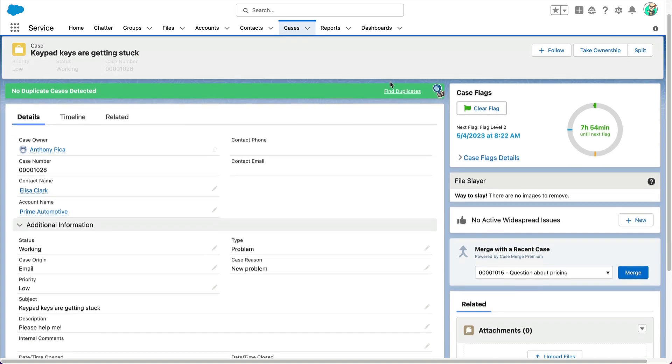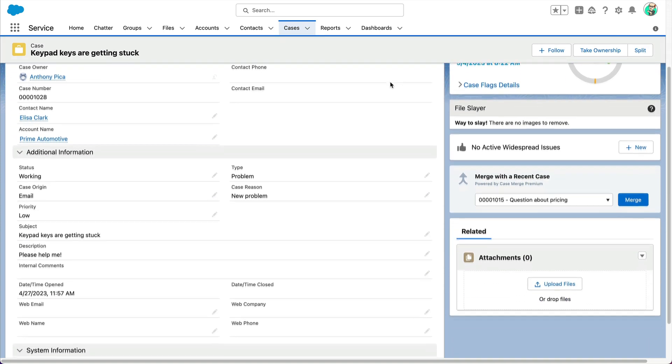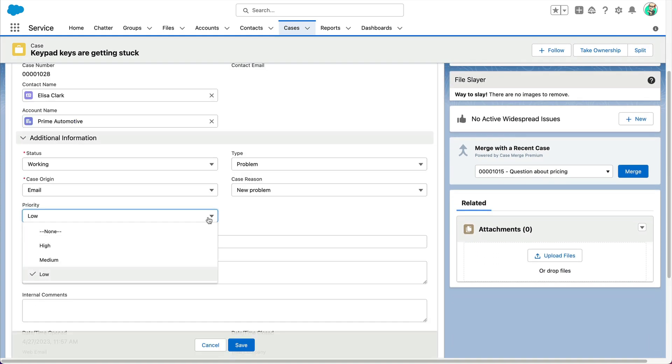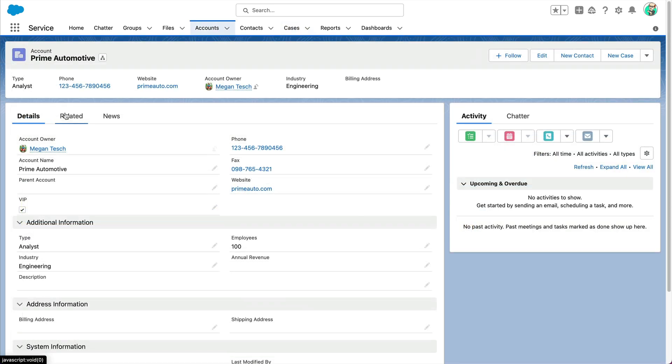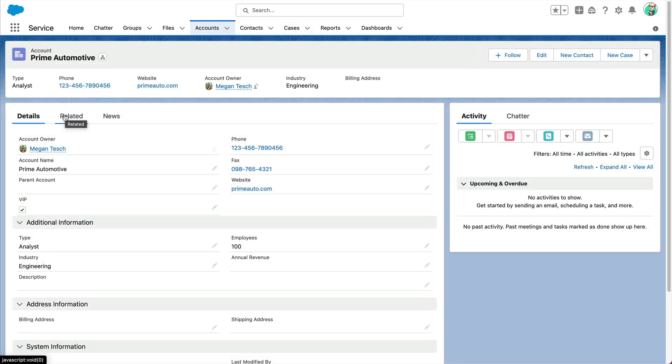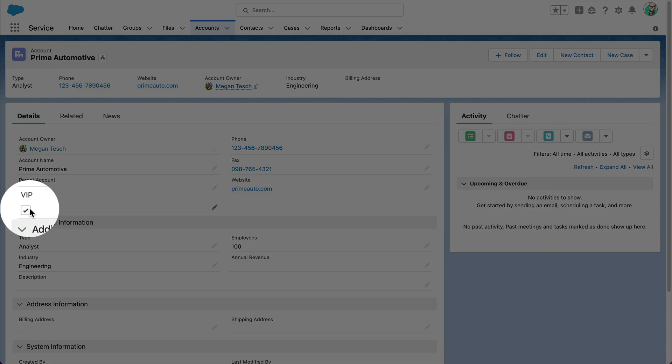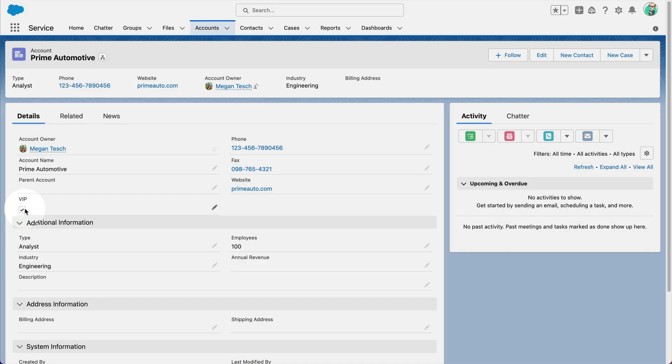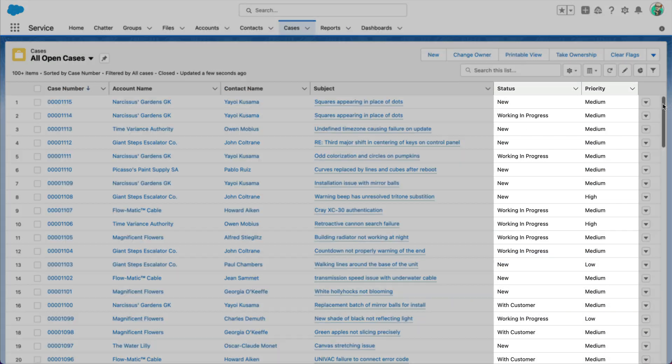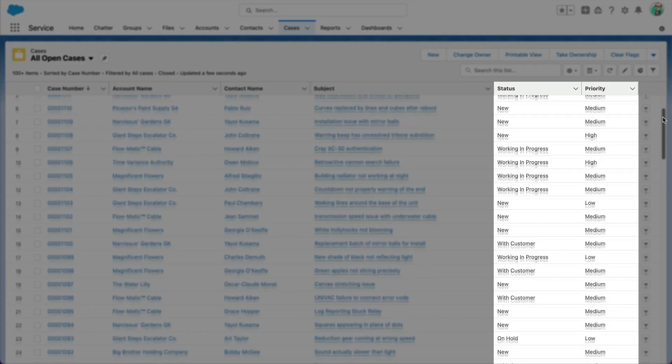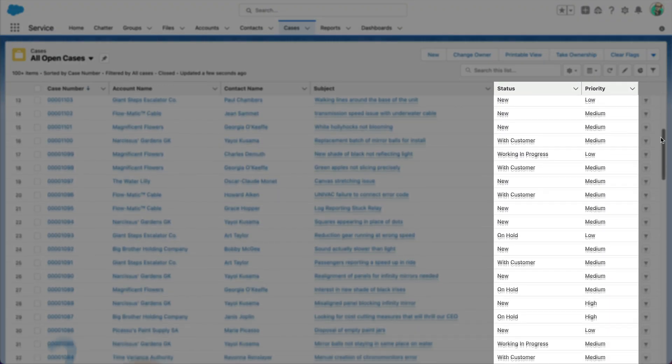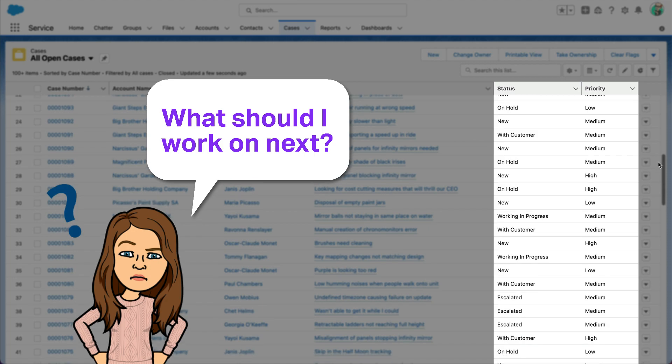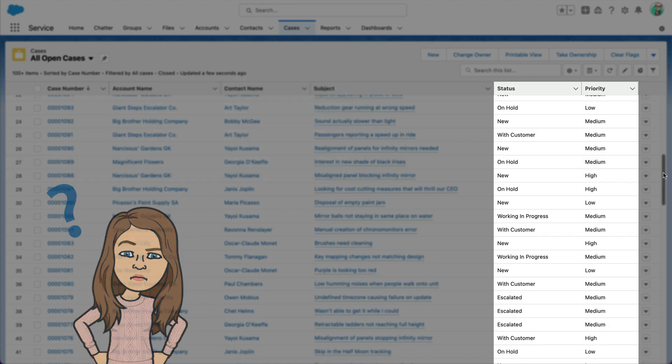Not all support cases are the same. Some issues have greater severity and some customers may have different service levels. Instead of treating all cases the same, use custom aging speeds with case flags to help agents know exactly which case to work on next.